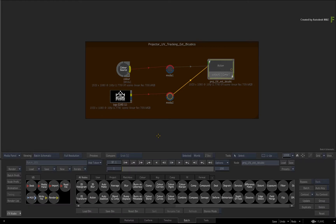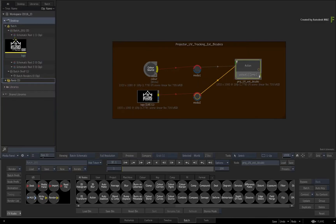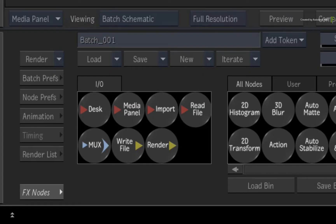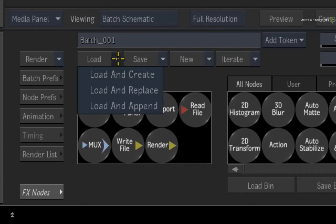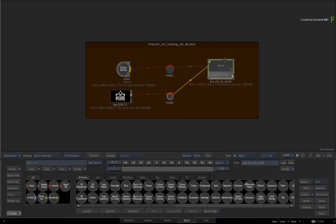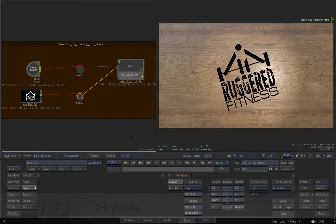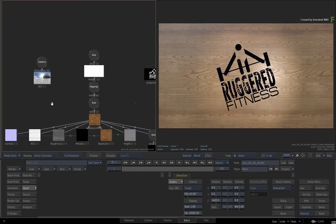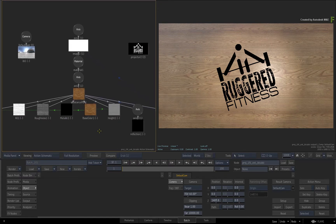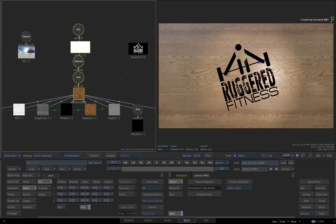To set up the example, create a Batch Group that's 100 frames long and import the logo from the downloaded media into the media panel. Next, click the load arrow and load and append the setup into the current Batch Schematic. Double-click on the Action node and press ALT 2 to switch to a 2-up view — Action Schematic on the left and Result Viewport on the right.